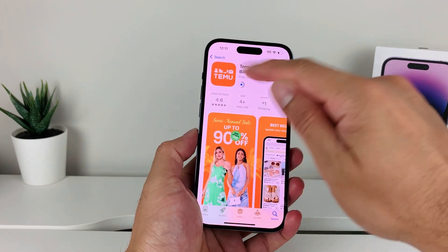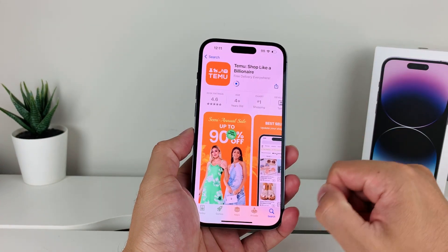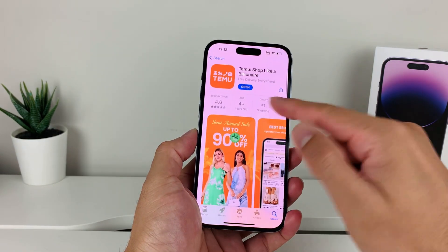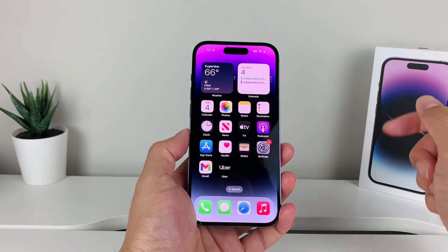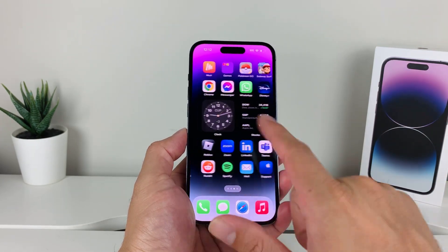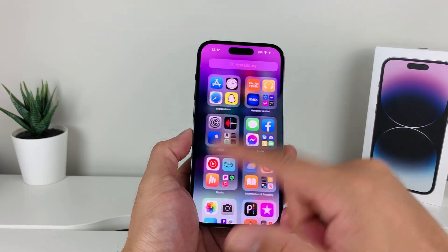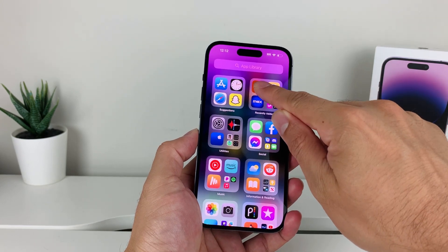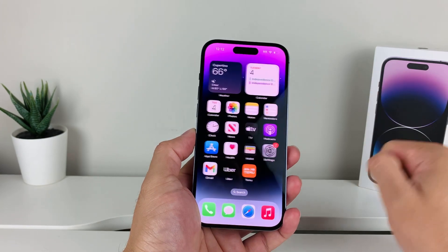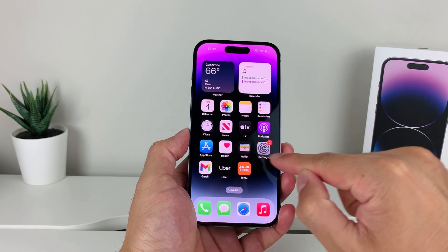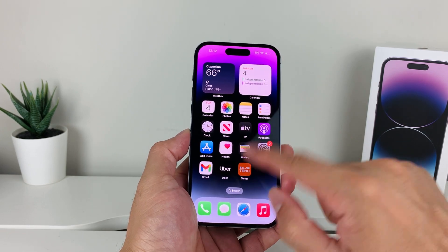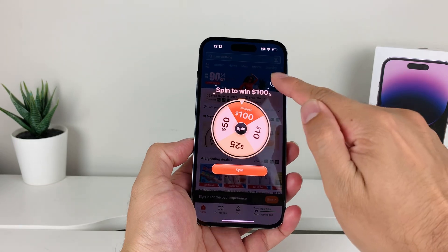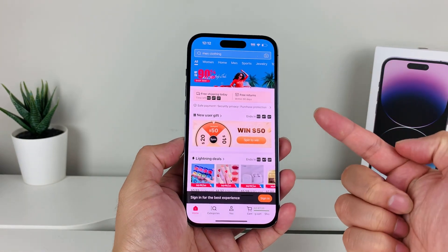Generally it should be pretty quick and easy — as you can see it's downloading. Once it's downloaded, you can simply exit out of the App Store, go to the very last page, and on the latest iOS version it will be in the App Library. Press and hold, then 'Add to Home Screen,' and it should add it to one of your home screens. Then you can simply launch it — the app is ready to go.